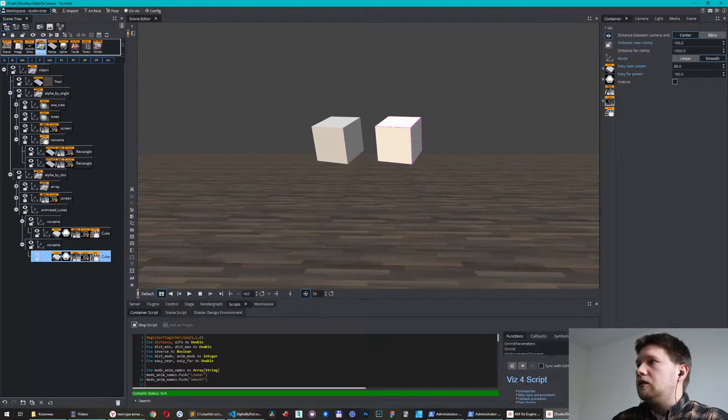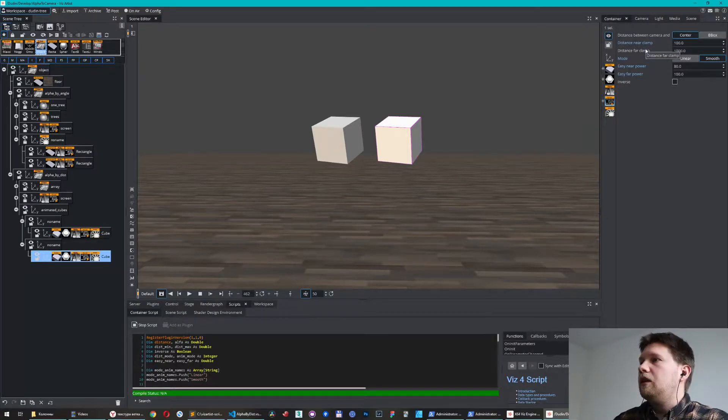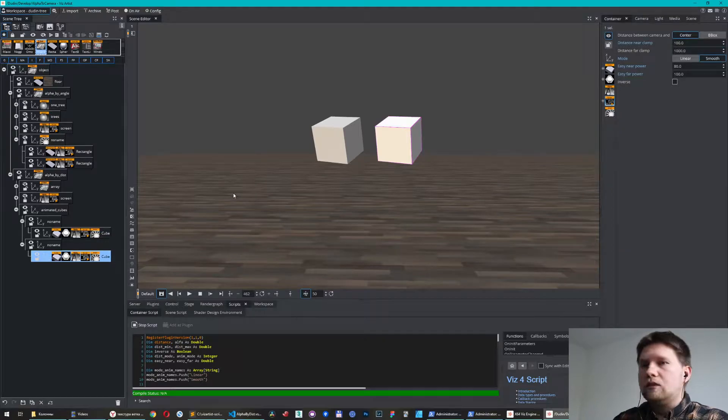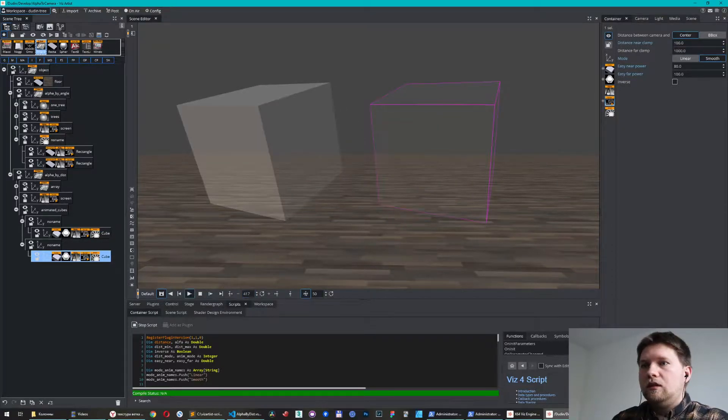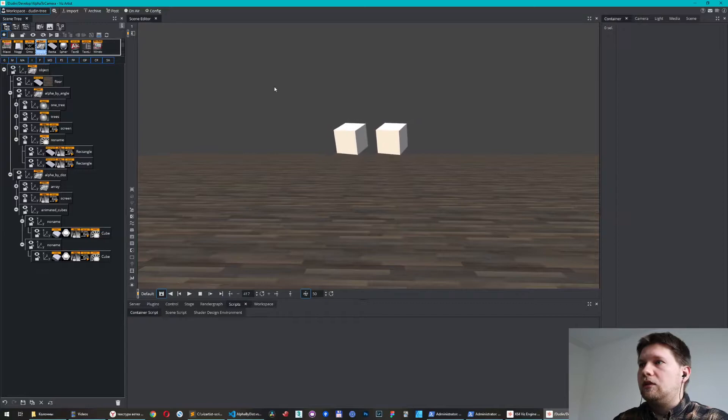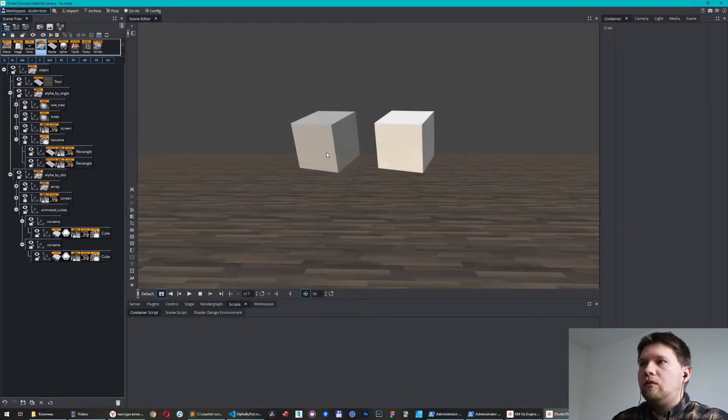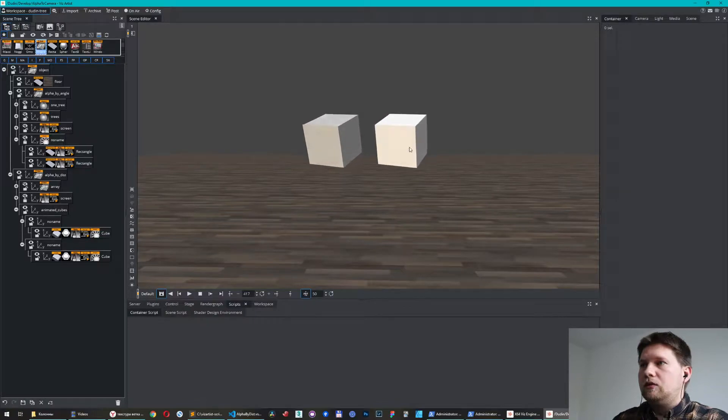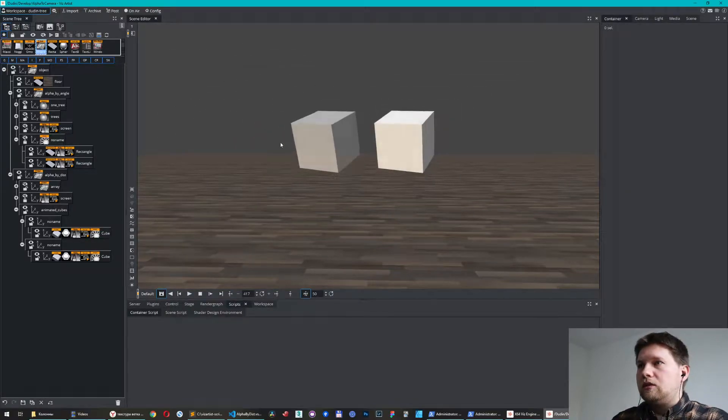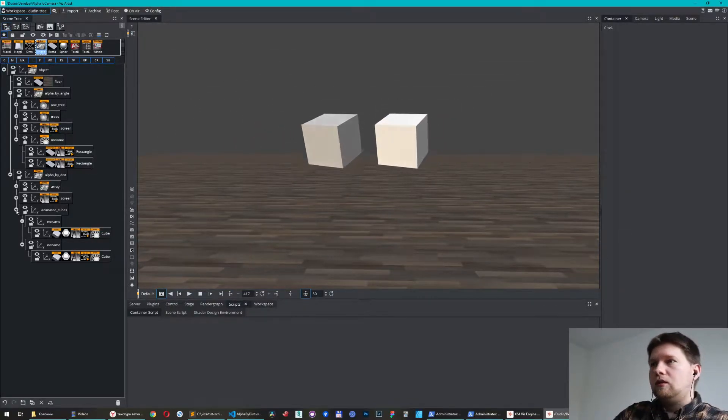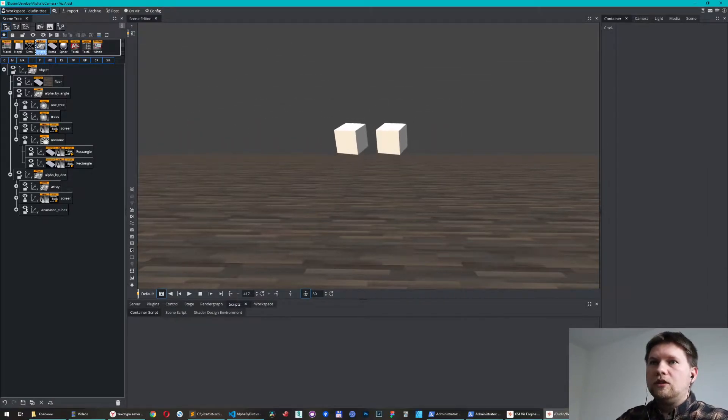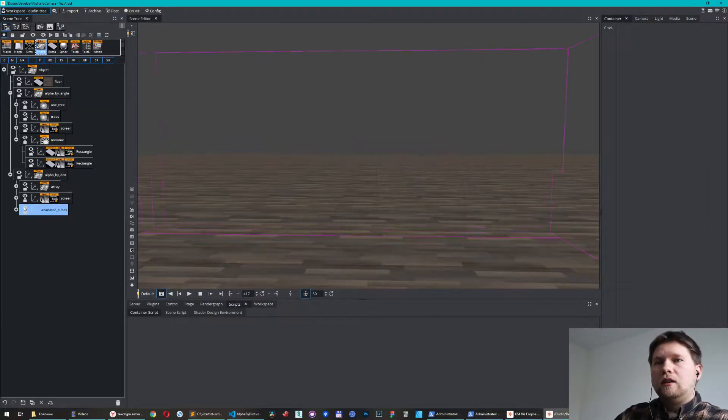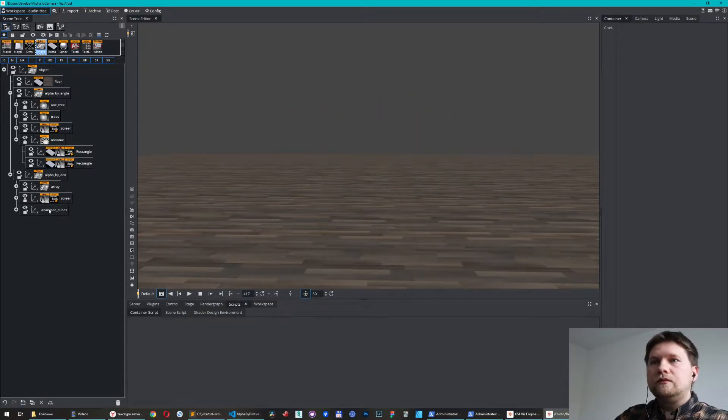Now let me show you in animation how it works. Of course you can use both of these transition systems because both of them work really well for different situations. Let me go to the next example, something more practical.